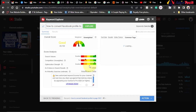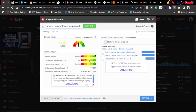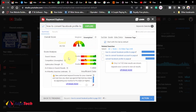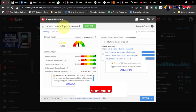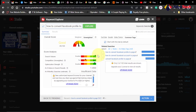I search for my topic: 'how to convert Facebook profile to page.' Once I search, I look at the search volume, the competition, and the optimization strength. As a small YouTuber, focus on competition — if it's low and the search volume is high, you can easily rank. I picked this topic because the search volume is high and the competition is very low.